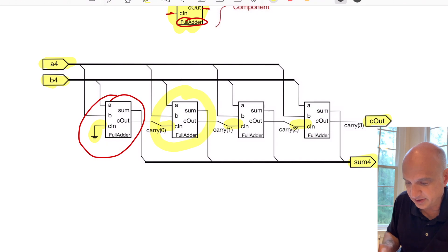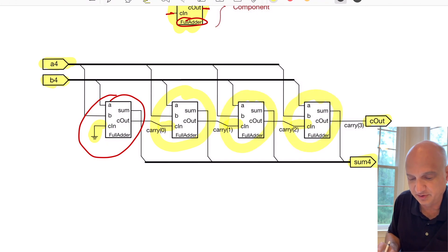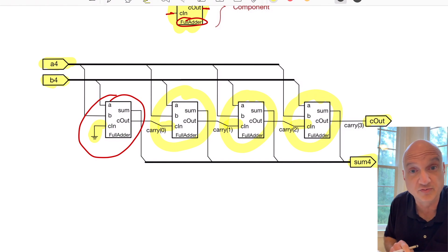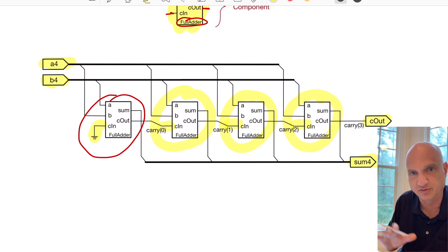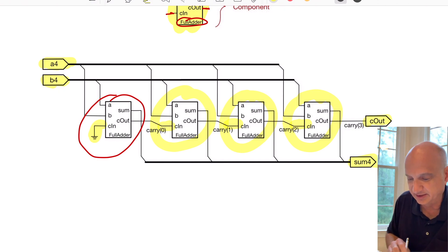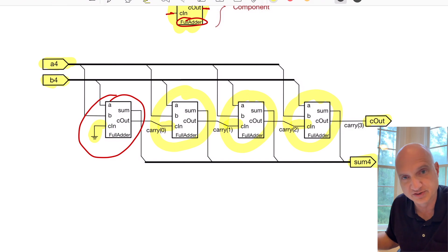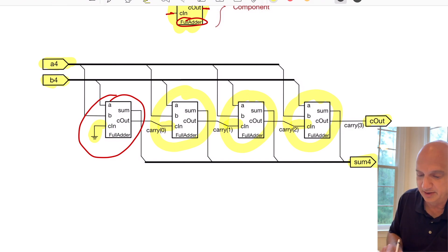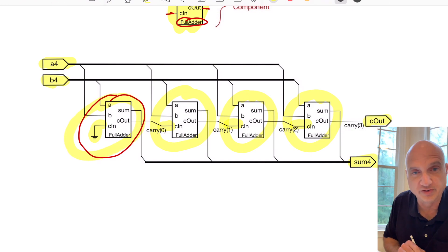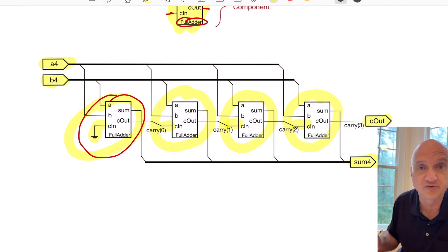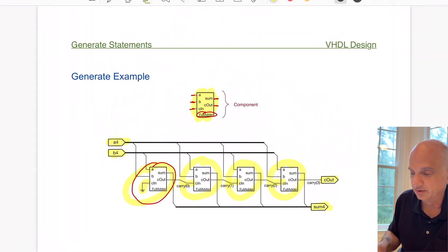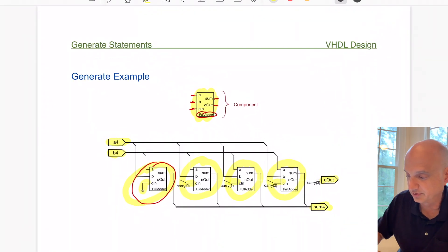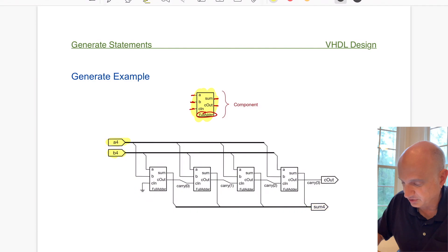All the other adders connect up the same way — they connect to the A bus, the B bus, and the sum bus, just at different index positions. They each take a carry from the previous element. That first one is the unique case, and we solve that problem by using the if-generate statement to distinguish that special connection from the rest.